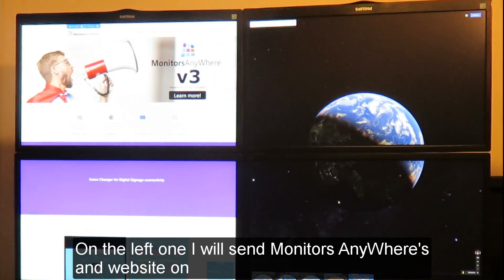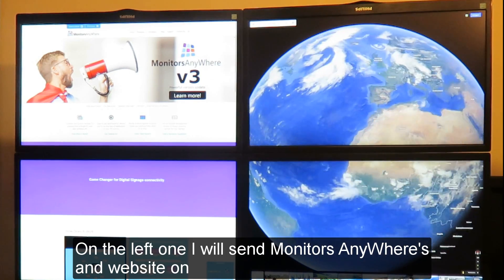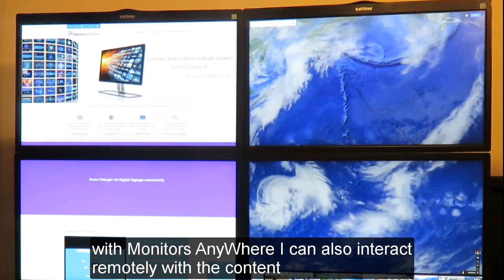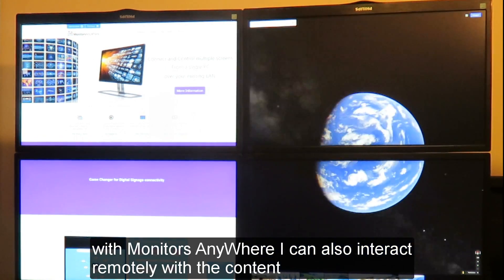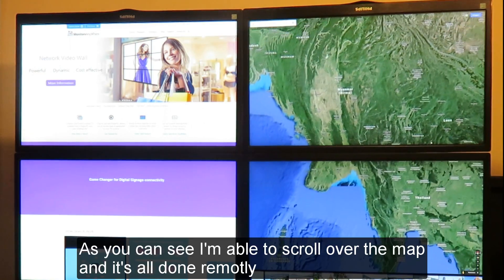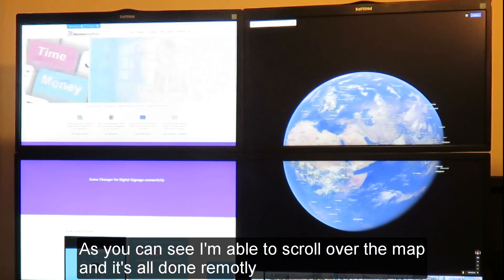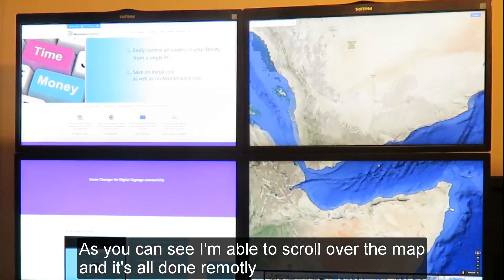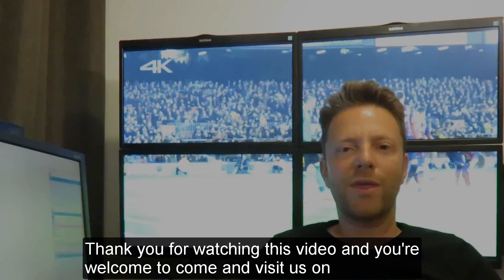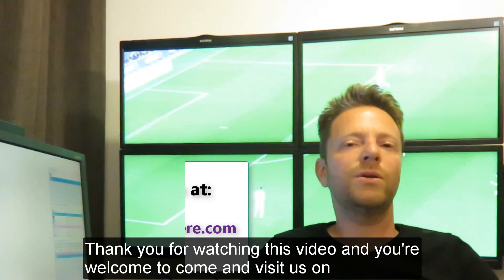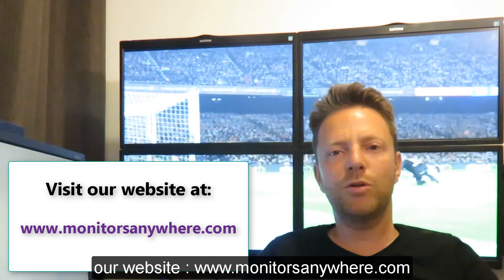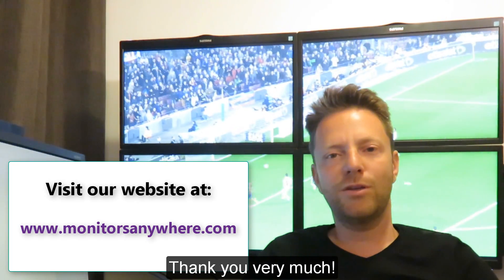On the left video wall, I will send the Monitors Anywhere website. On the right one, I will send Google Earth. With Monitors Anywhere, I can also interact remotely with the content simply by double-clicking on the screen's thumbnail. As you can see, I'm able to scroll over the map and it's all done remotely. Thank you for watching this video, and you are welcome to visit us at www.monitorsanywhere.com. Thank you very much.